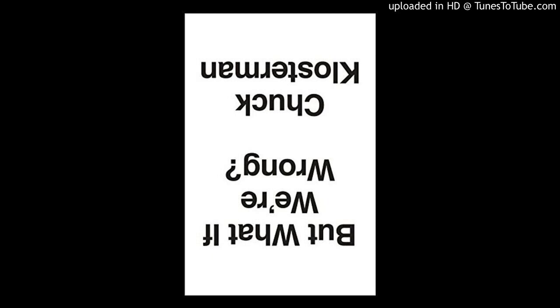So I want to start with the general question that runs through the book. Why are we so confident about so many things that are likely to turn out to be incorrect? There are really two parts to that question. Why is it that there are a lot of things that are going to be incorrect in the future, and yet we still think they're obviously true now?